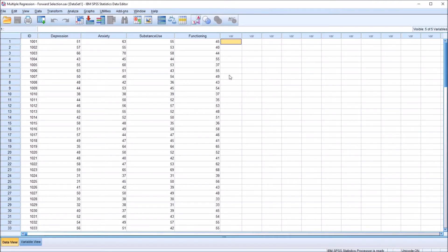Hello, this is Dr. Grande. Welcome to my video on using the forward selection method with a multiple regression in SPSS. If you find this video useful, please like it and subscribe to my channel.